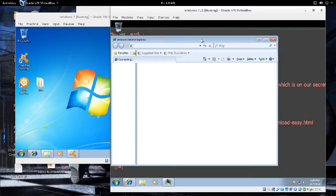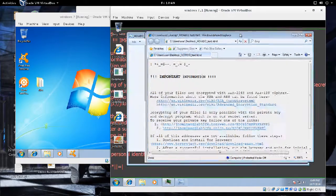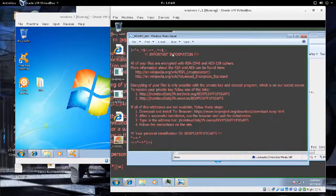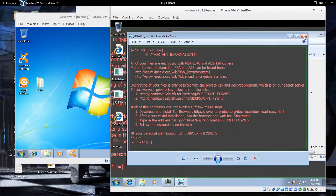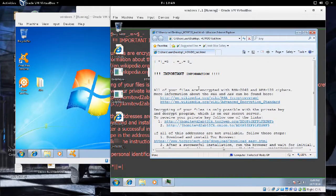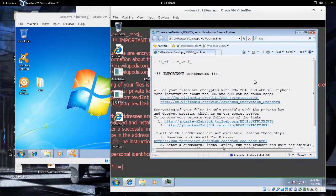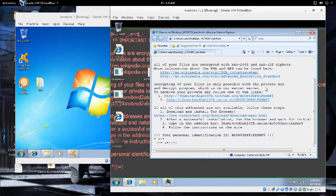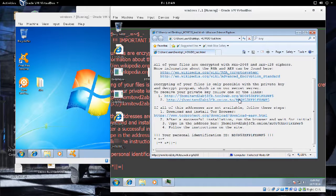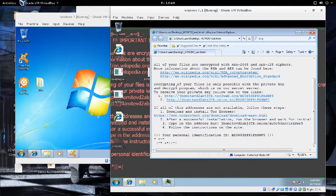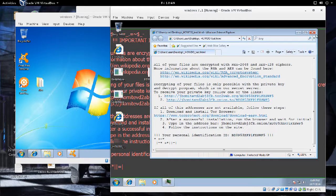The machine is now infected and we are getting a warning for ransom saying that our files are encrypted with RSA 2048 and AES 128 ciphers. We are getting a message saying that we have to use their secret server or secret program to decrypt our data.